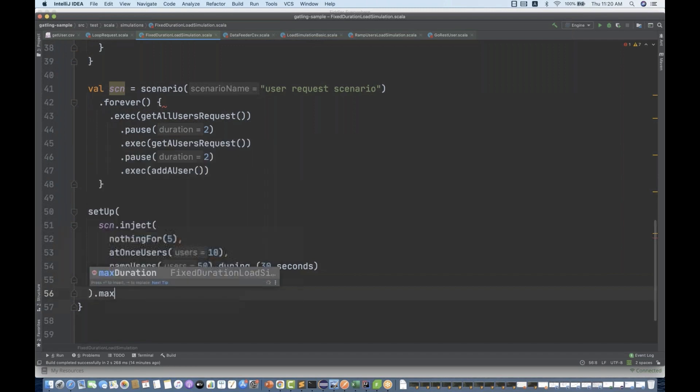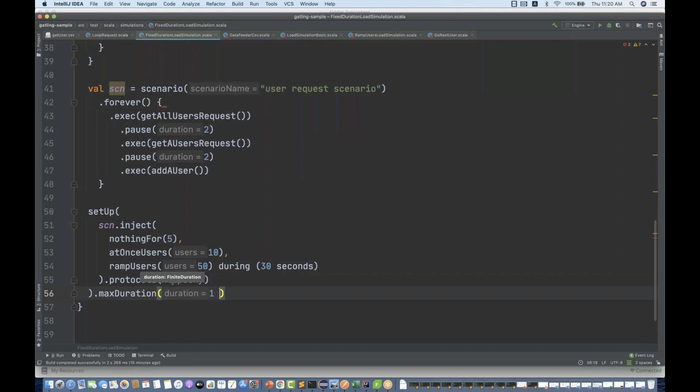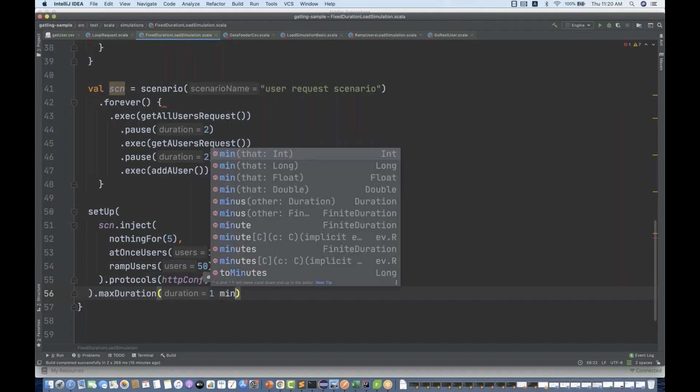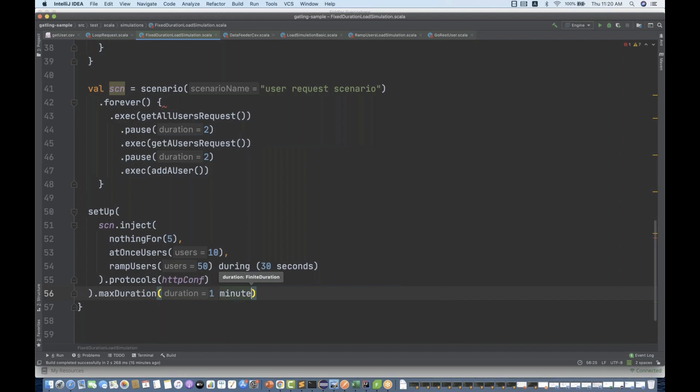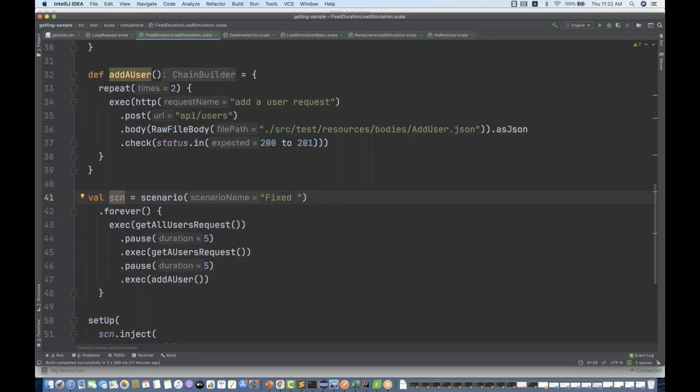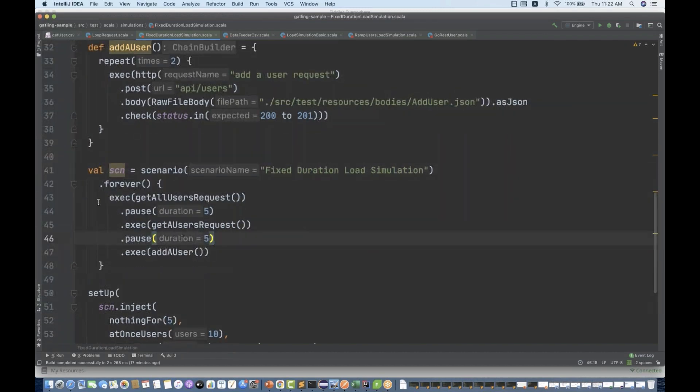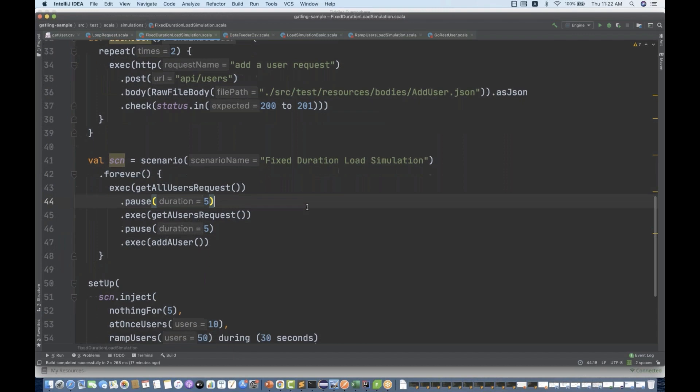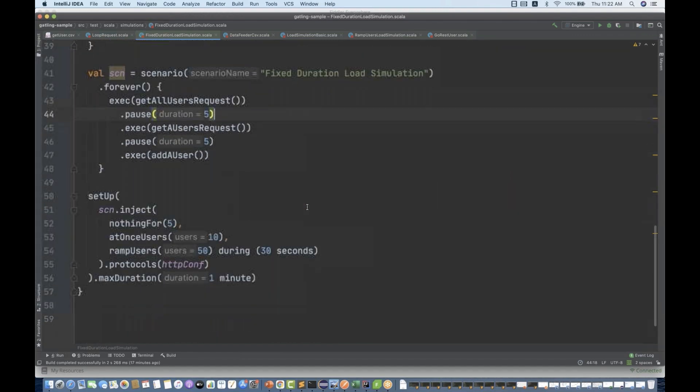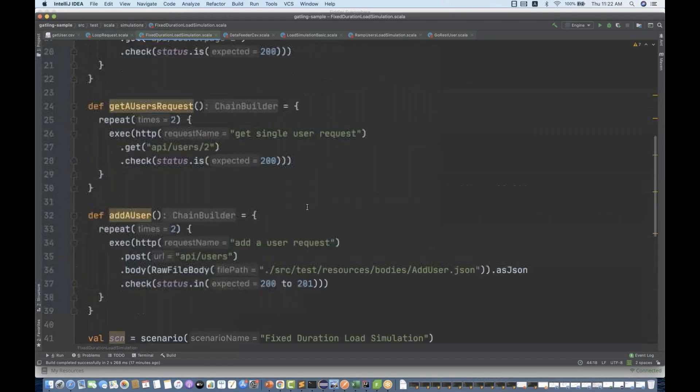One more thing guys, the maximum duration you have to give in your setup method. So you have to write maximum duration of one. Either you write 60 seconds or you can write one minute. I'm just giving a scenario name, fixed duration load simulation. Everything looks good now. Perfect. There are no errors. So let's run it.